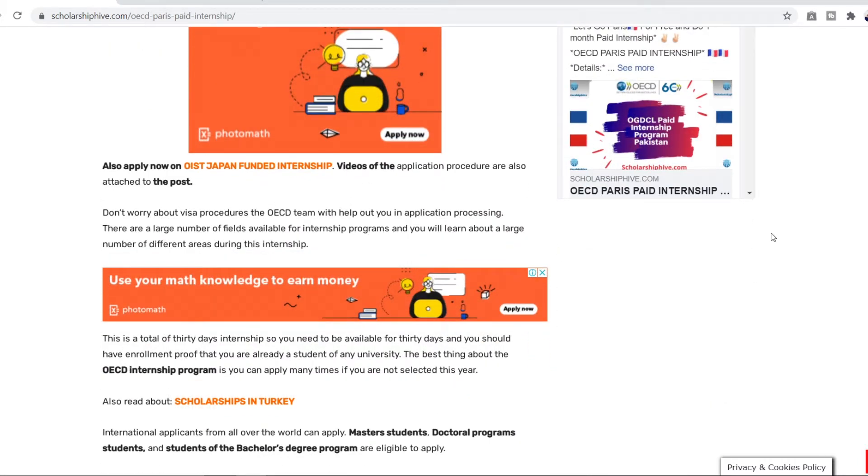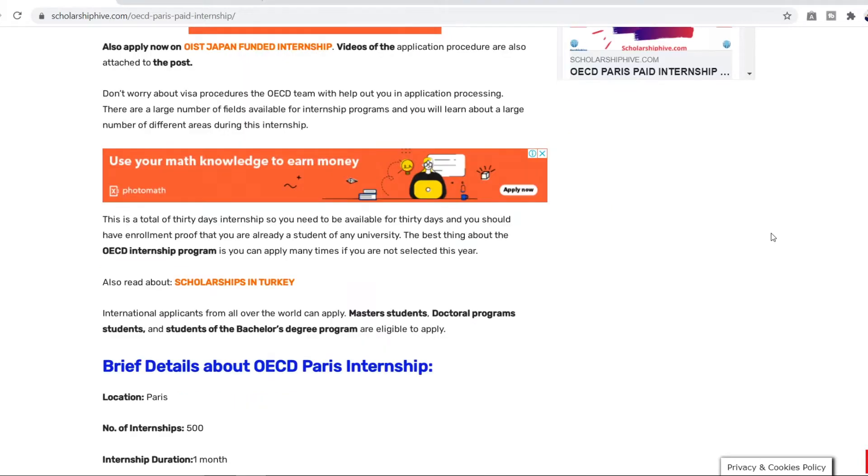The OECD team will help you out in the application processing. There are a large number of fields available for internship programs and you will learn about a large number of different areas during this internship. This internship is in total of 30 days and you will need to be available for all these 30 days. You cannot skip this and you should also have enrollment proof that you are already a student of any university.